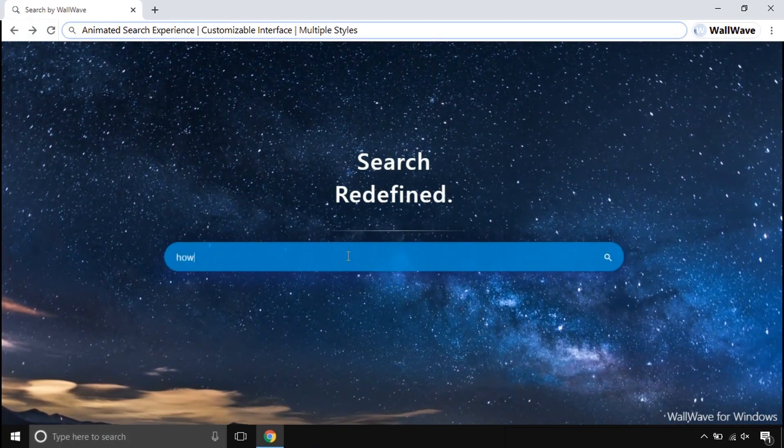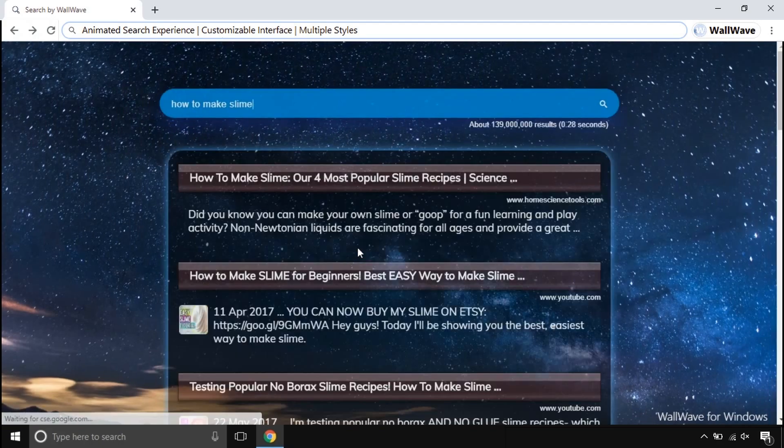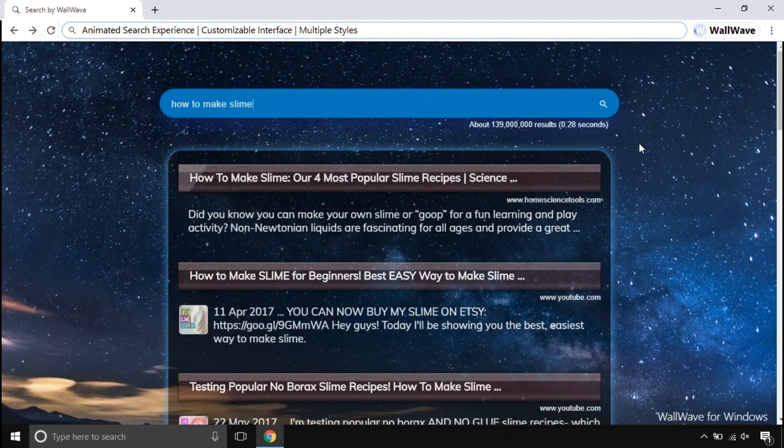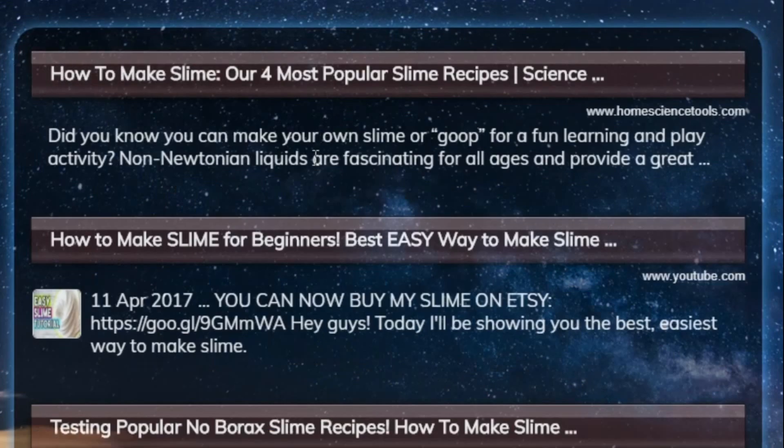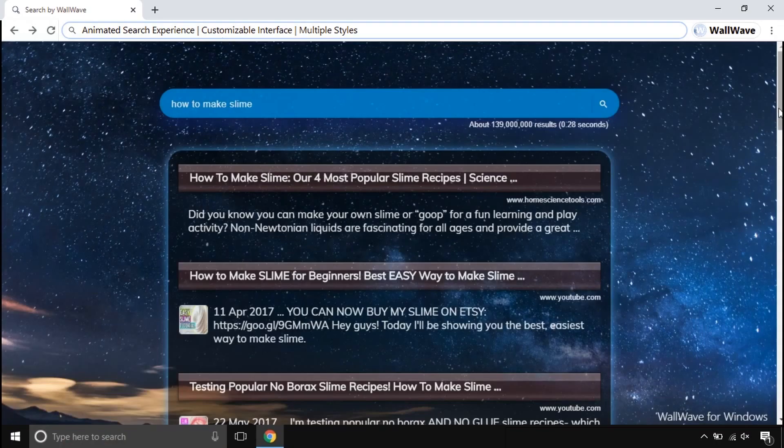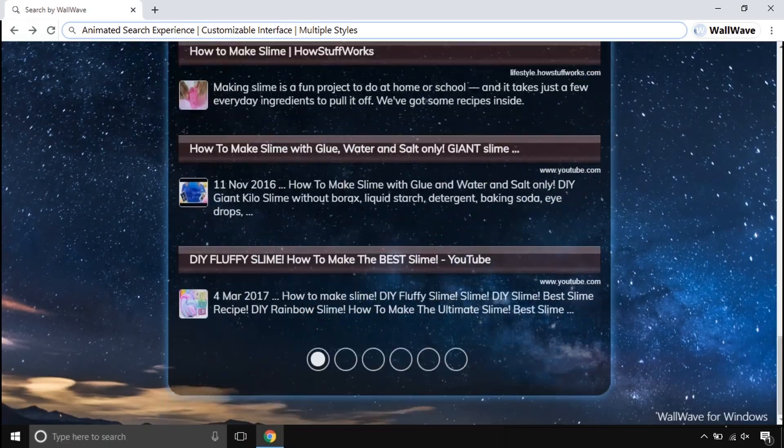This comes with a beautiful animated search engine. This search engine is made to make your searches smoother and attractive, unlike other traditional search engines.